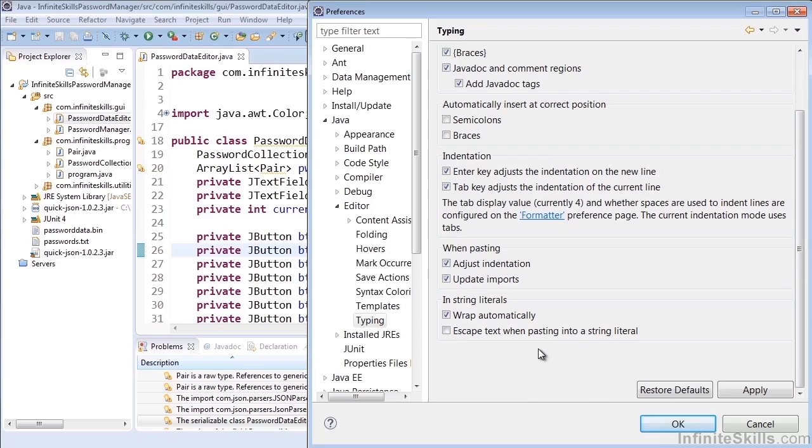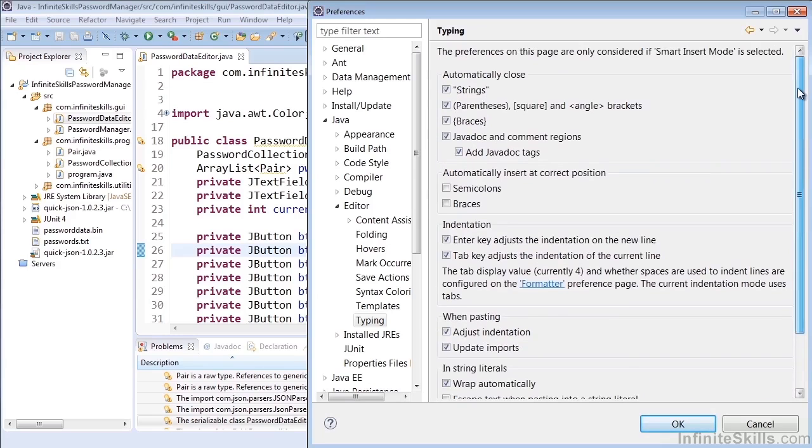Basically, using Smart Insert Mode allows us to configure exactly how the editor will work for us, especially if we don't like something that it does by default, like closing strings. You can simply toggle that off, and then you'll need to manually close them yourself.